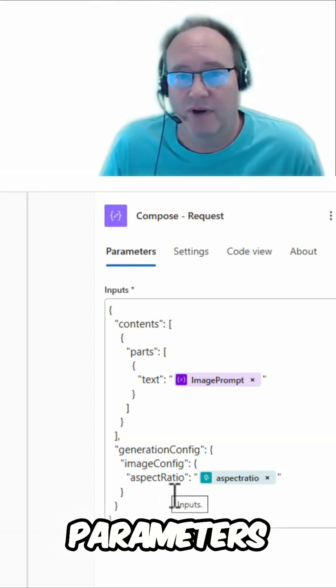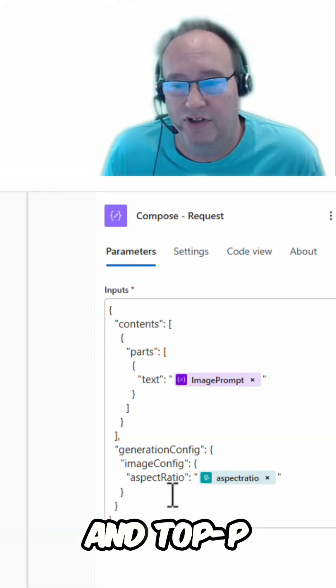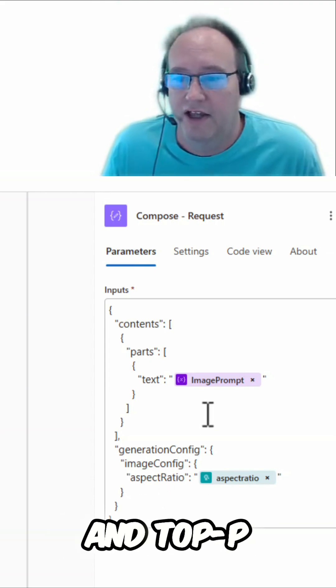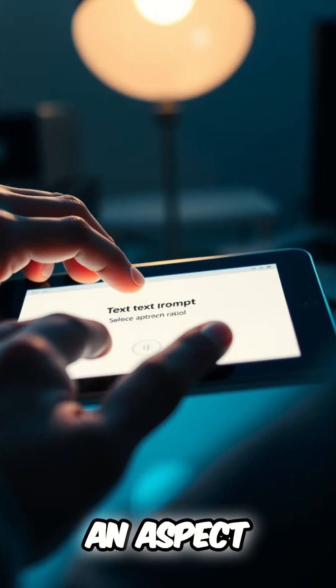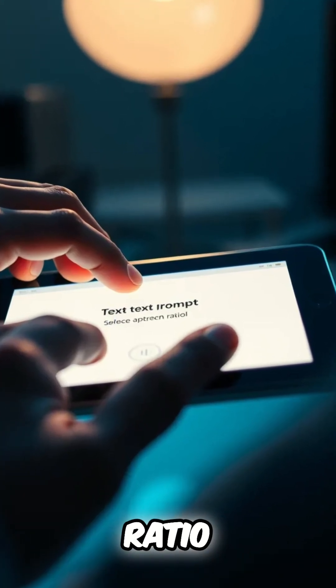You can see here it doesn't take parameters like temperature and top P. It simply takes the text prompt and then an aspect ratio.